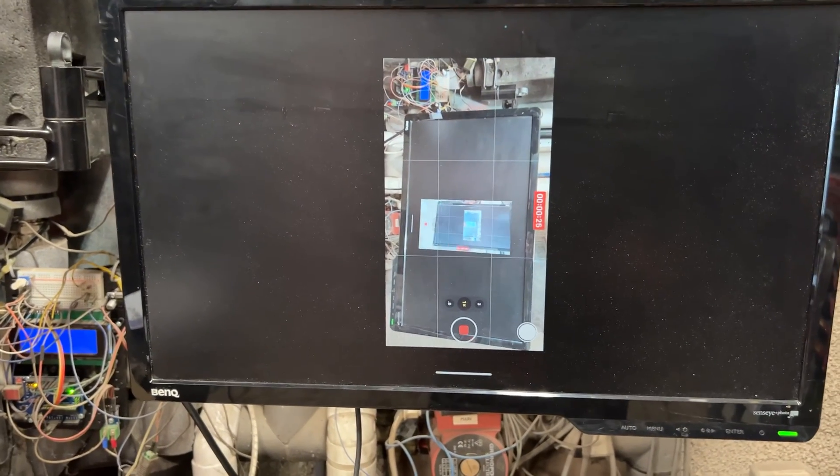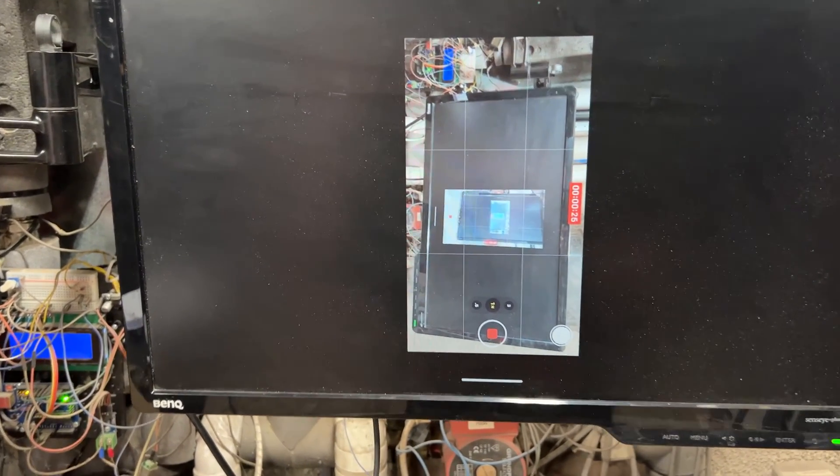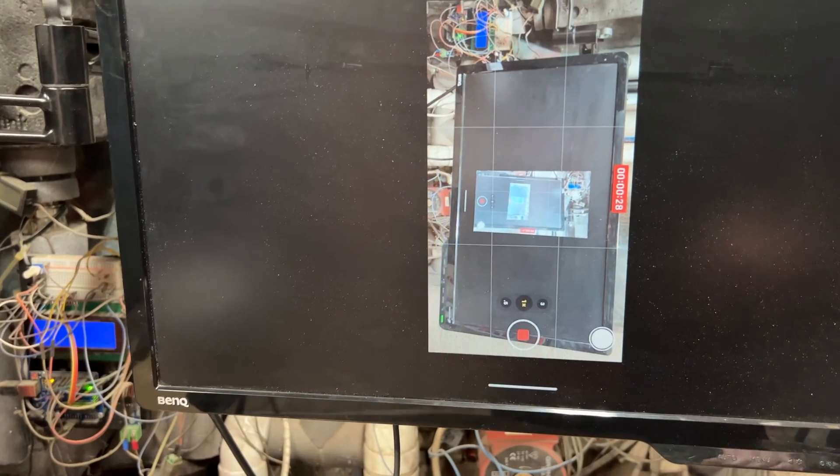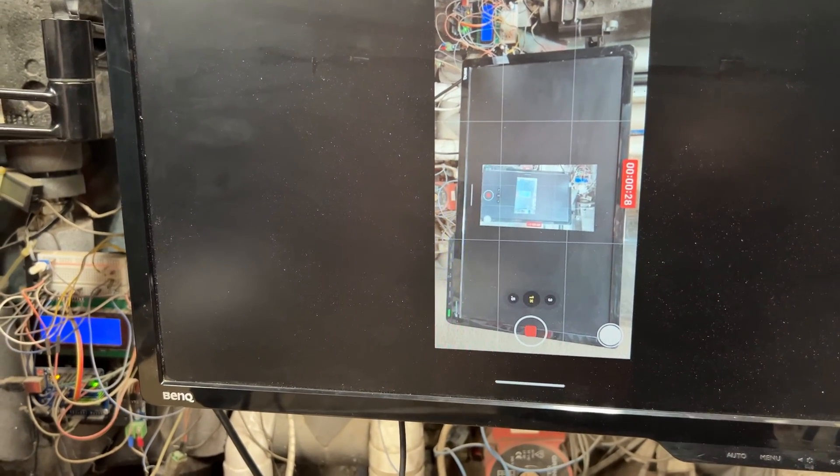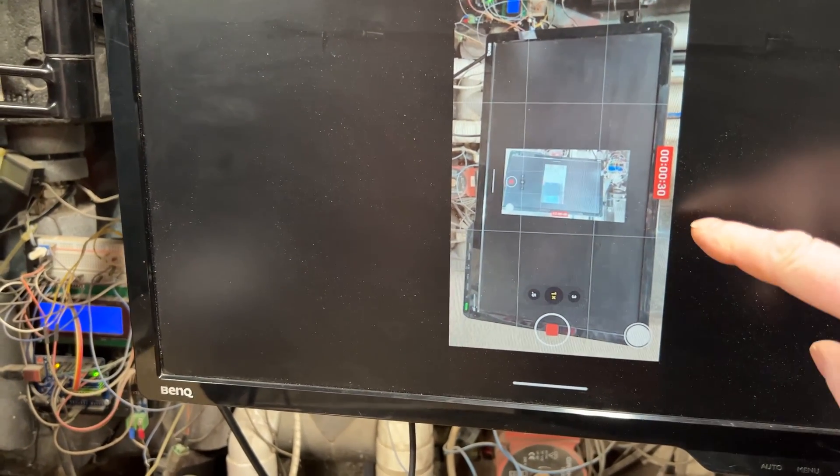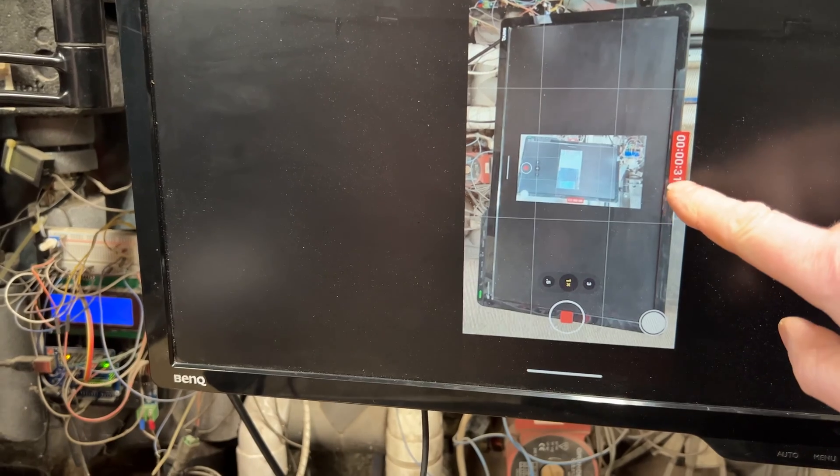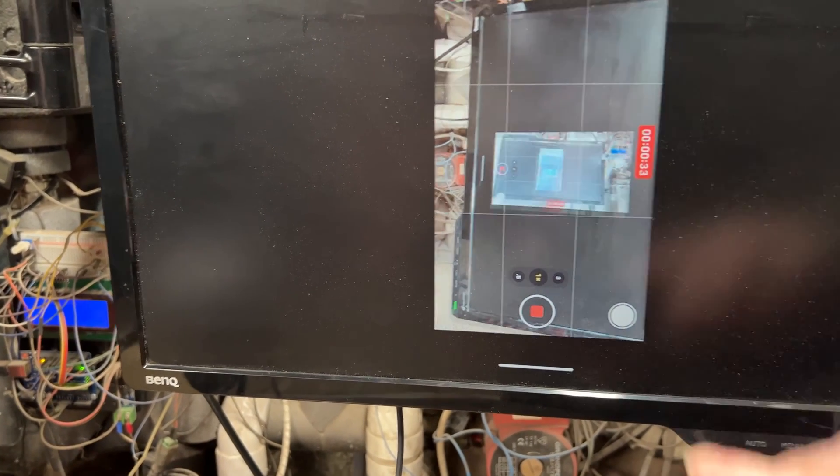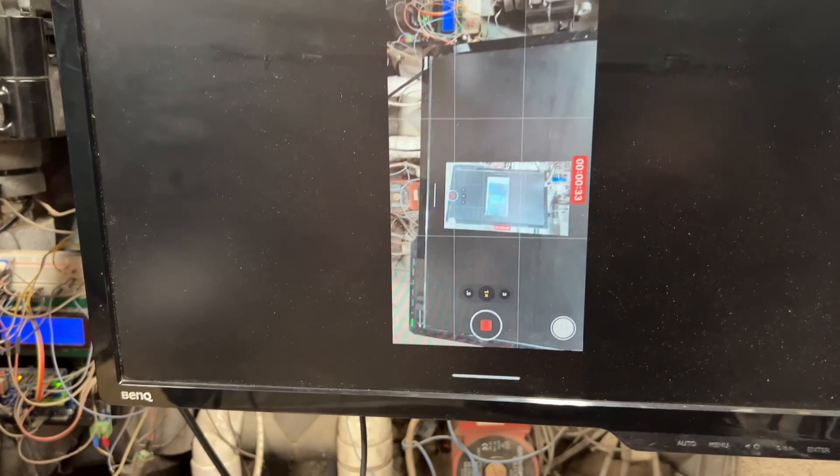As you can see, on my screen that I'm looking at, on the iPhone itself, it says 37, 38 seconds. We've only got 31 here, so we're about 10 seconds behind.